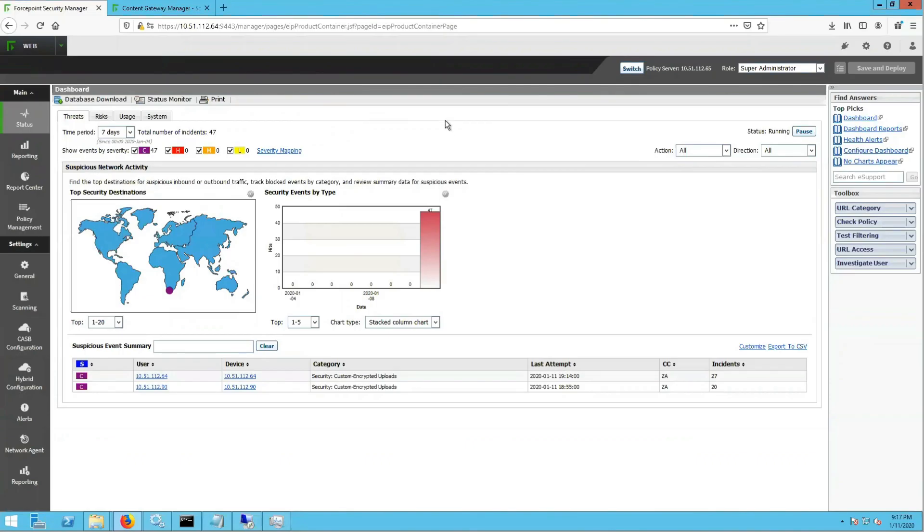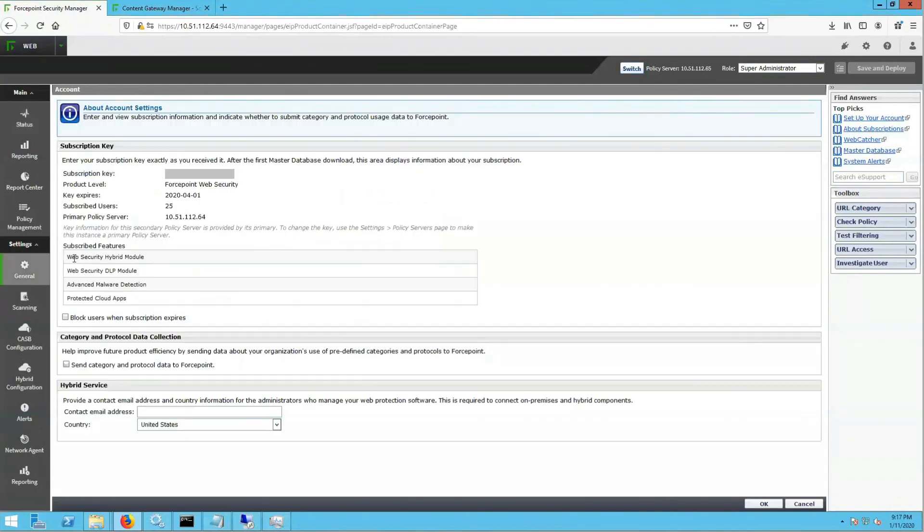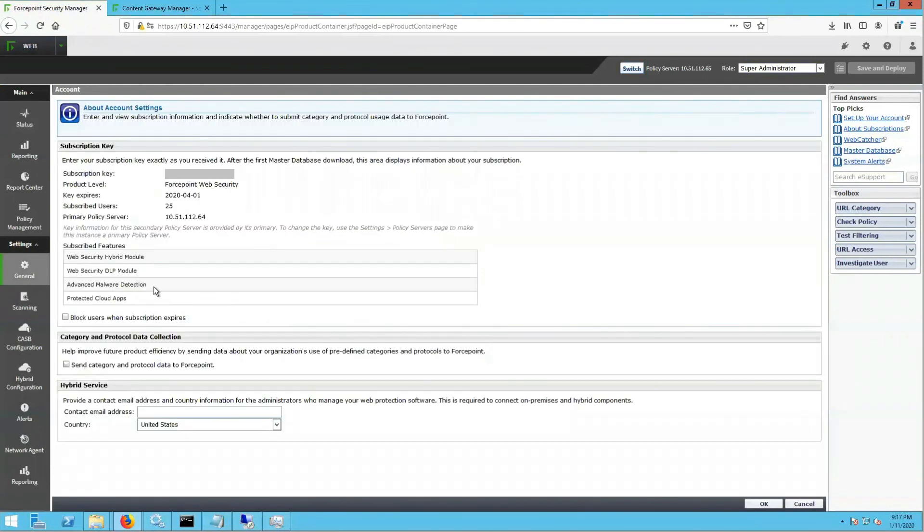The first thing we will do is confirm that you are licensed for the Advanced Malware Detection Feature. For this, we will navigate to the Settings, General, Account page, where you will see Advanced Malware Detection listed under Subscribed Features.